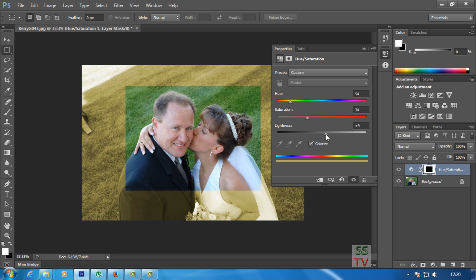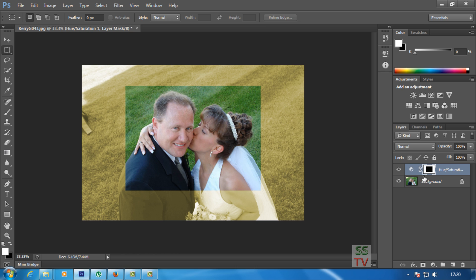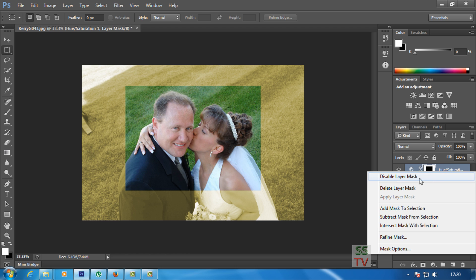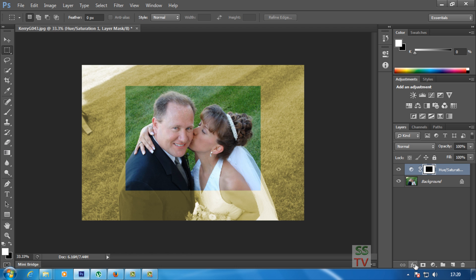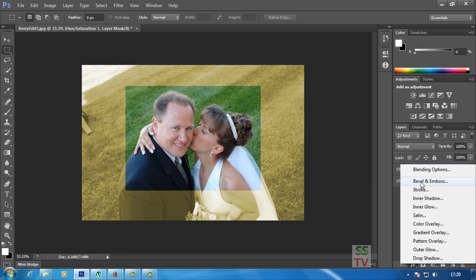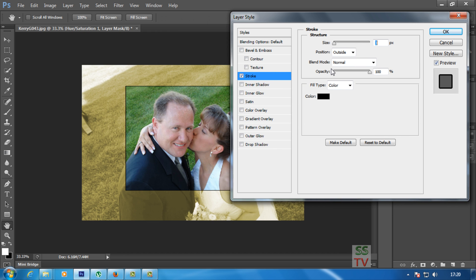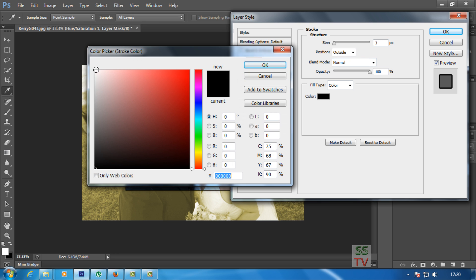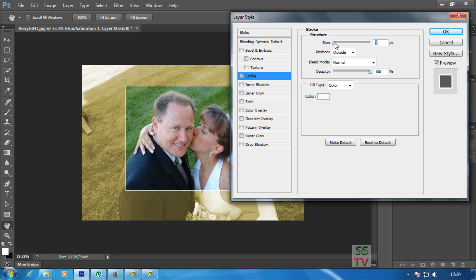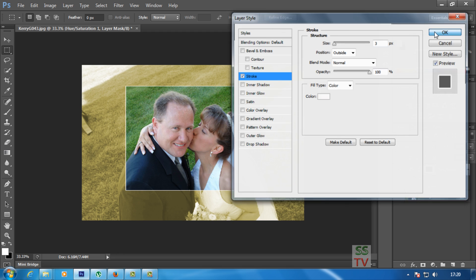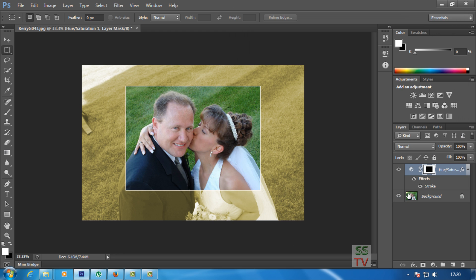Now add some light to make the picture brighter. Then click on Effect and I want to give a stroke — just clicking on Stroke, changing the stroke color to white, and the size is 3.